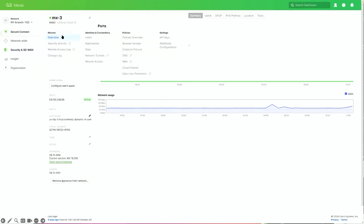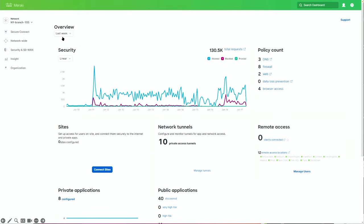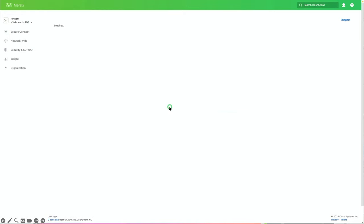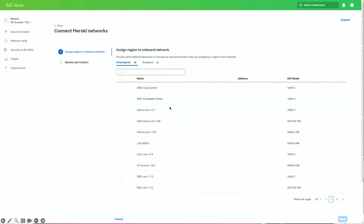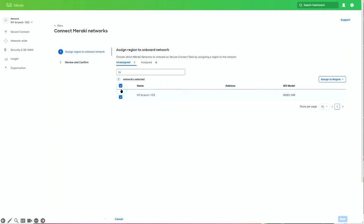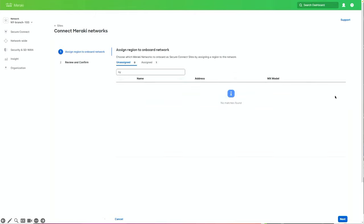Secure Connect shows up in the Meraki dashboard. When you go to Secure Connect, you go to the overview page where you see data like security events, sites, connectivity, remote access users, etc. I'm going to connect sites. Since I'm onboarding SD-WAN branches for the first time, I go to Connect Meraki Site. All your SD-WAN branches show up by default — you don't have to find them. I'll search for New York, connect to the New York branch, and assign it to a region. Since it's a New York branch, I select the New York data center, which is the northeast region in the US territory.